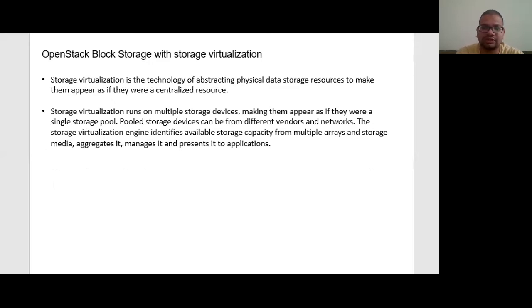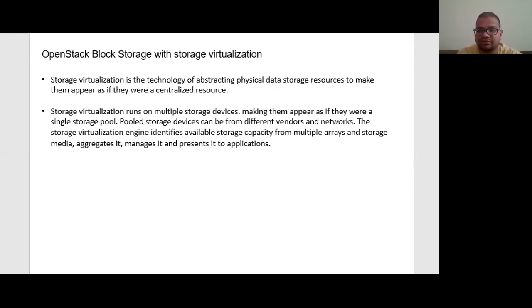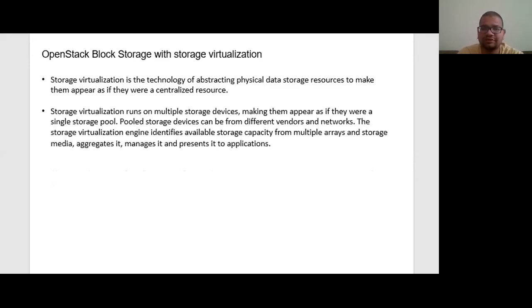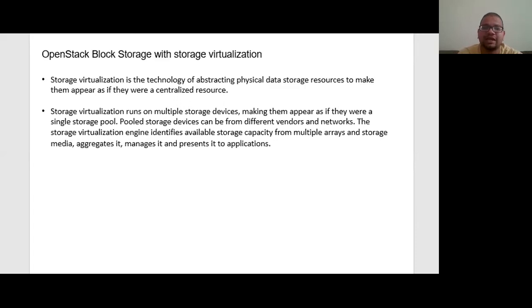First of all, what is storage virtualization? Storage virtualization is a technology of abstracting physical data storage resources to make them appear as if they were a centralized resource. Storage virtualization can be from different vendors and networks. The storage virtualization engine identifies available storage capacity from multiple arrays and storage media, aggregates and manages it to present into the application.